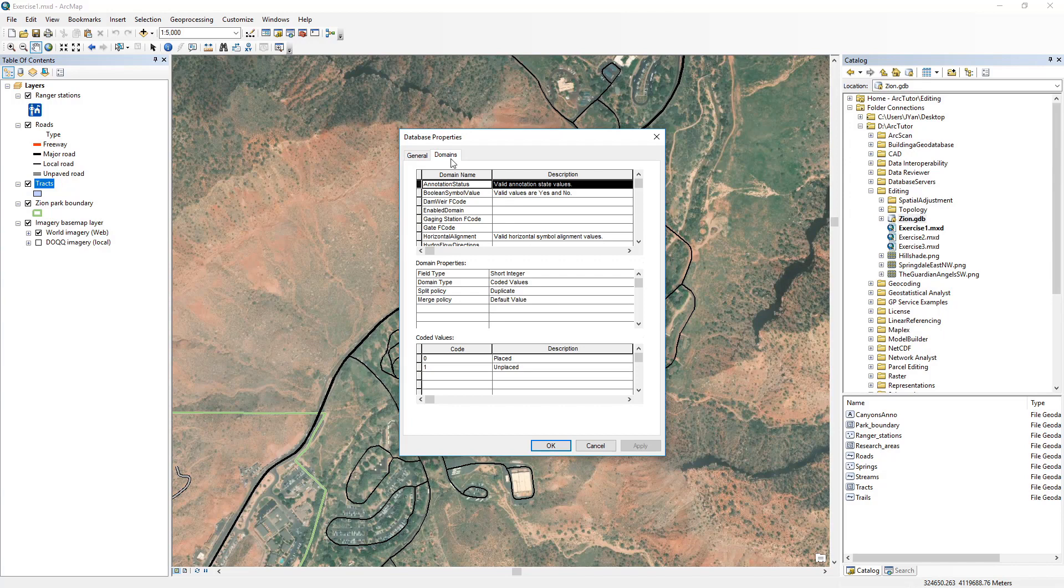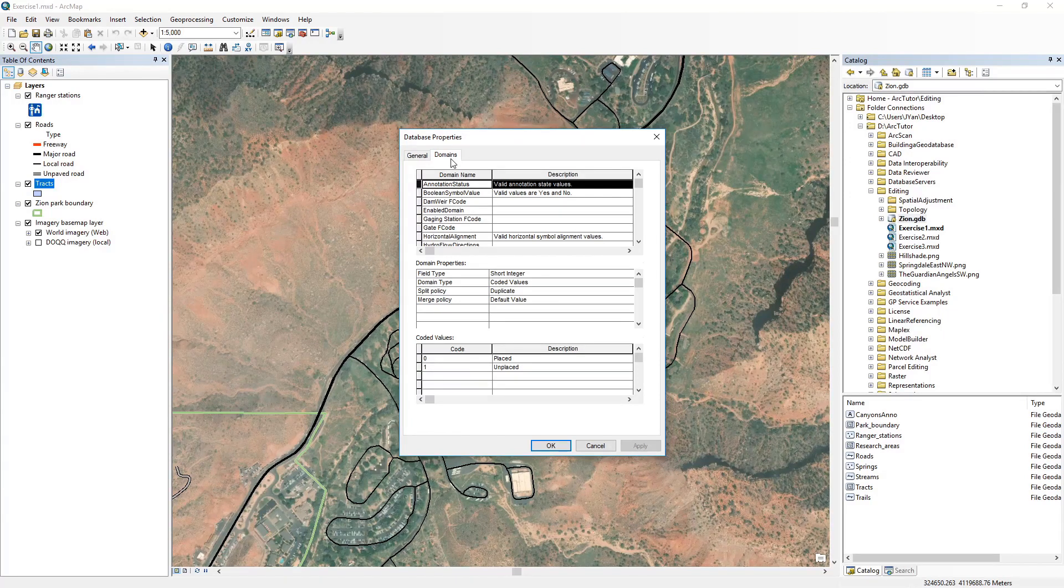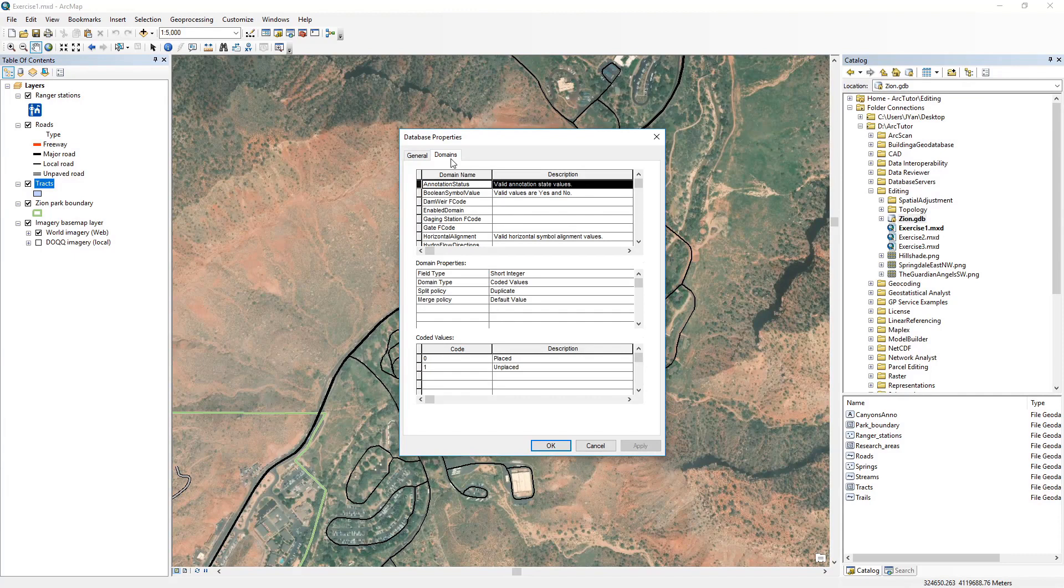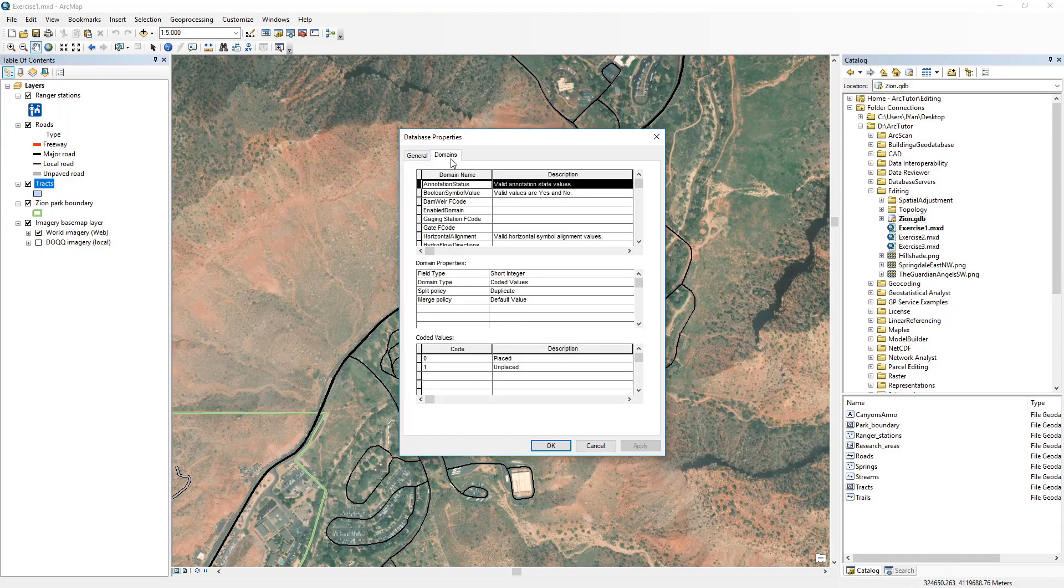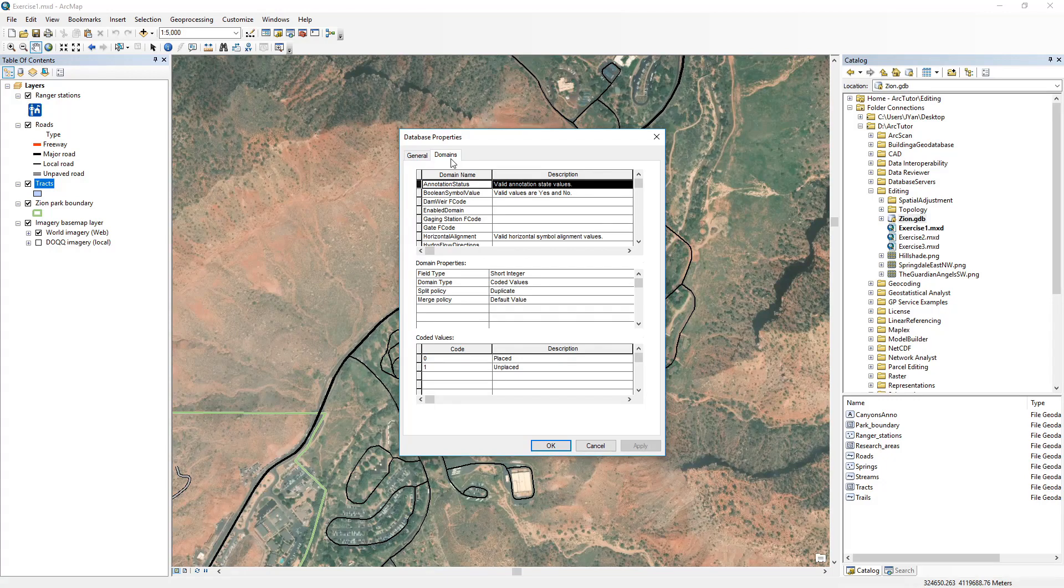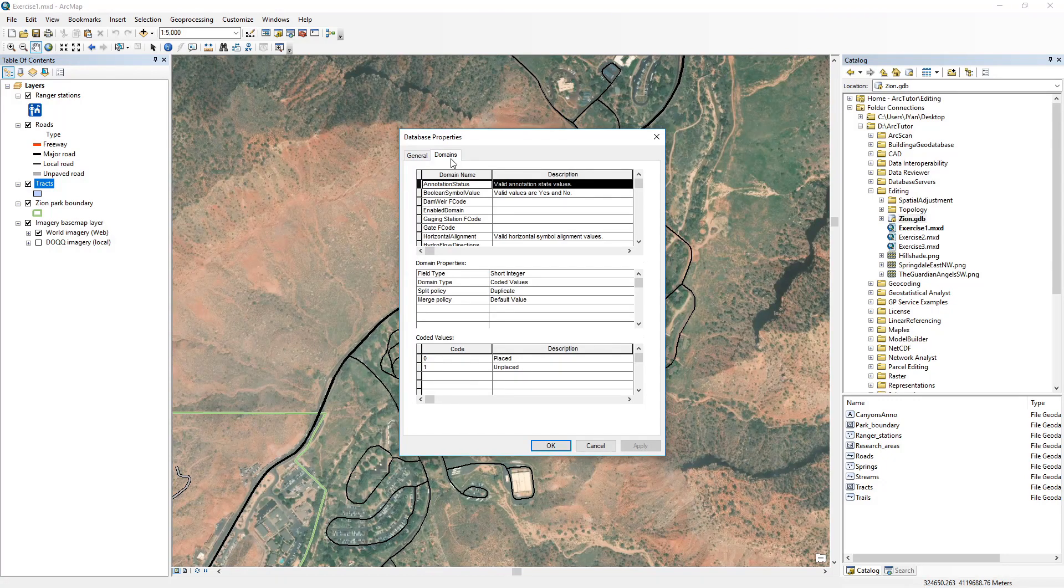However, it seems not as easy to find all the fields in a geodatabase that are using a domain. Today I'm going to introduce to you three tools that you can use to identify fields with domains in a geodatabase.